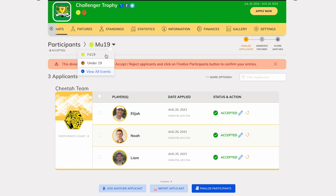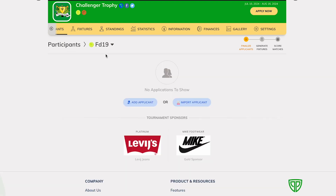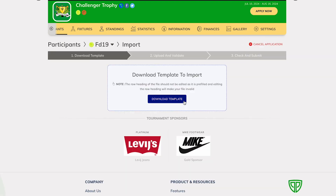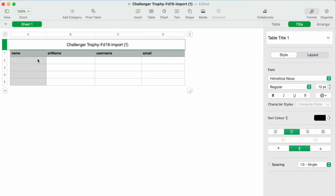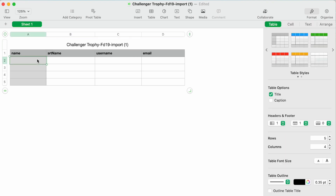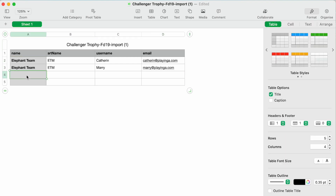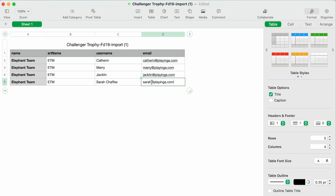Next, let's proceed to import for females doubles under 90. The process remains consistent — you go to the respective event and download the template file for that specific event. The key distinction in a doubles event lies in how player partners are organized: partners are paired in consecutive rows. Specifically, the first and second rows form a pair, followed by the third and fourth rows, and so on.